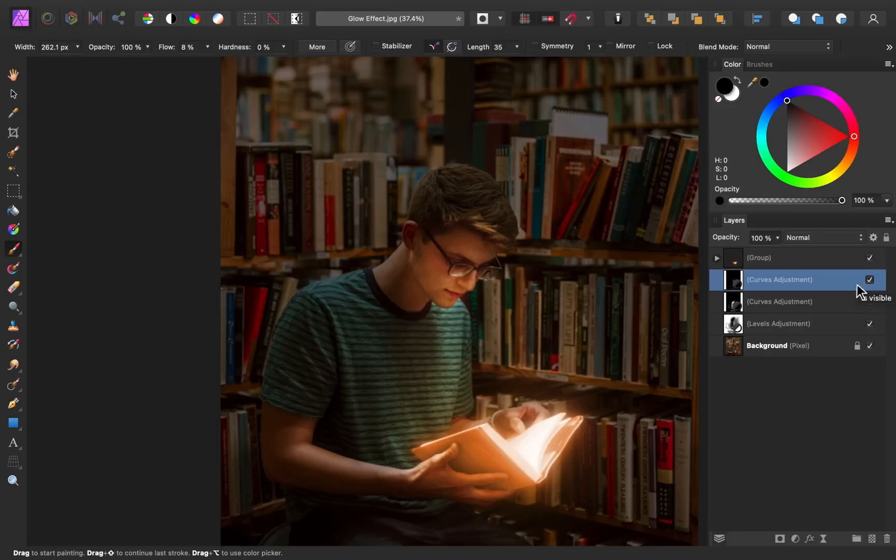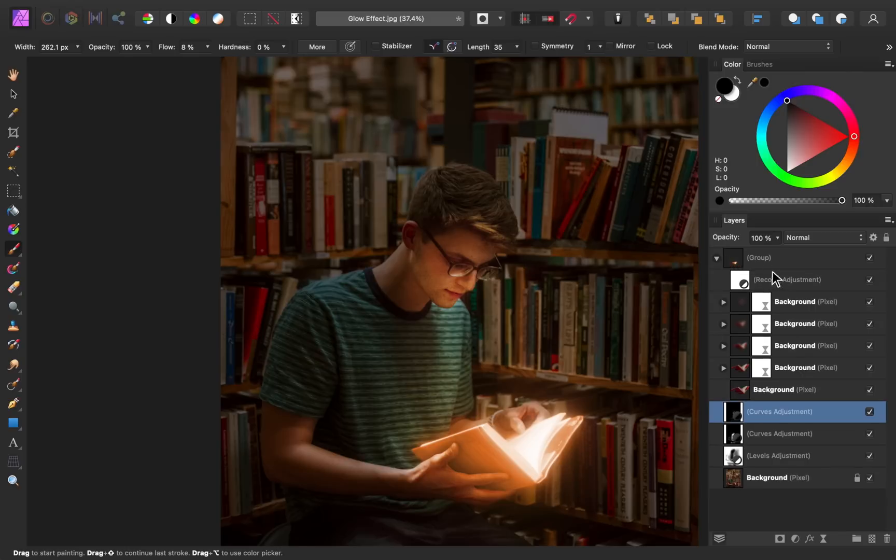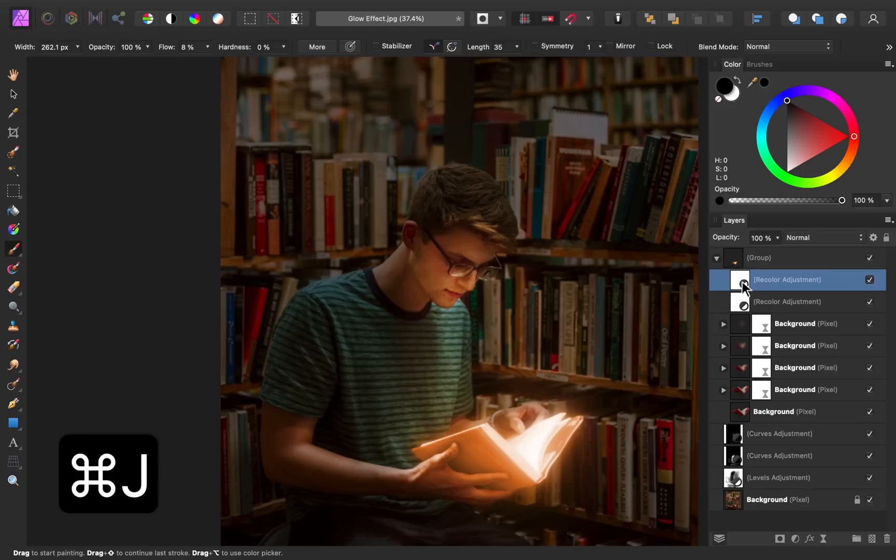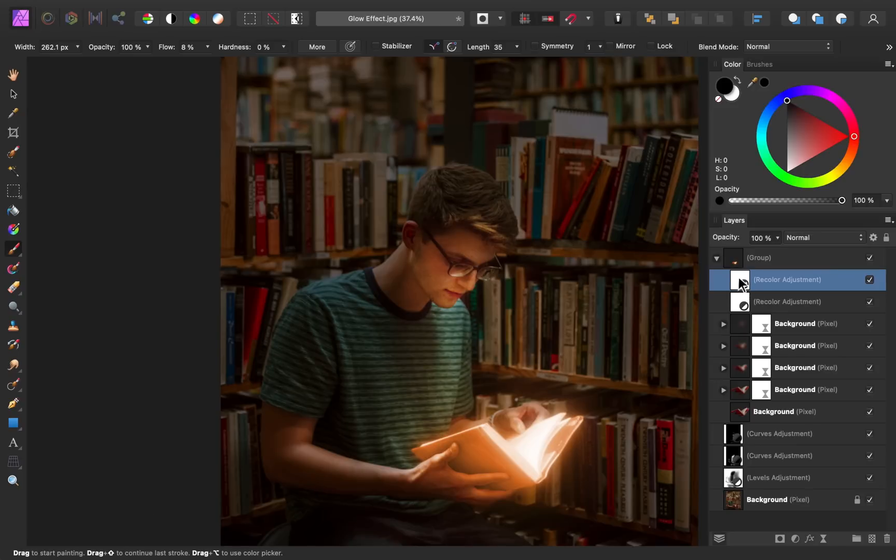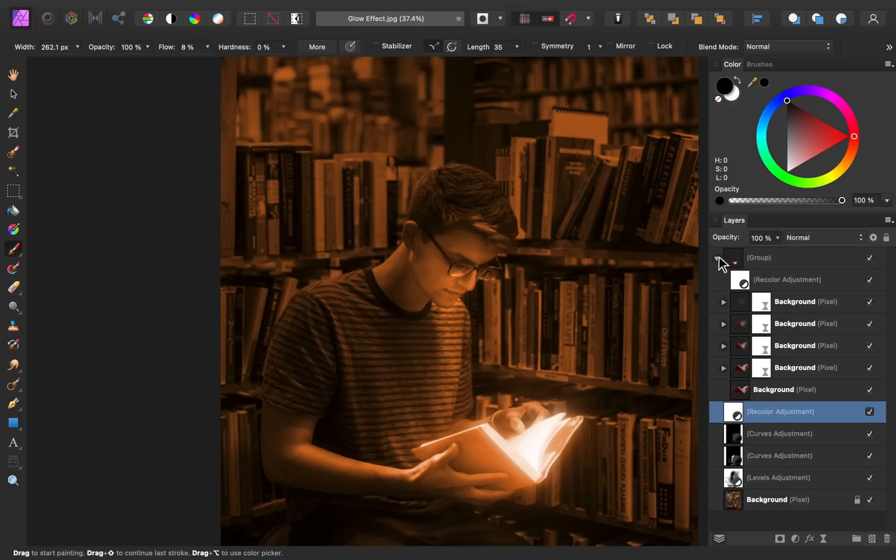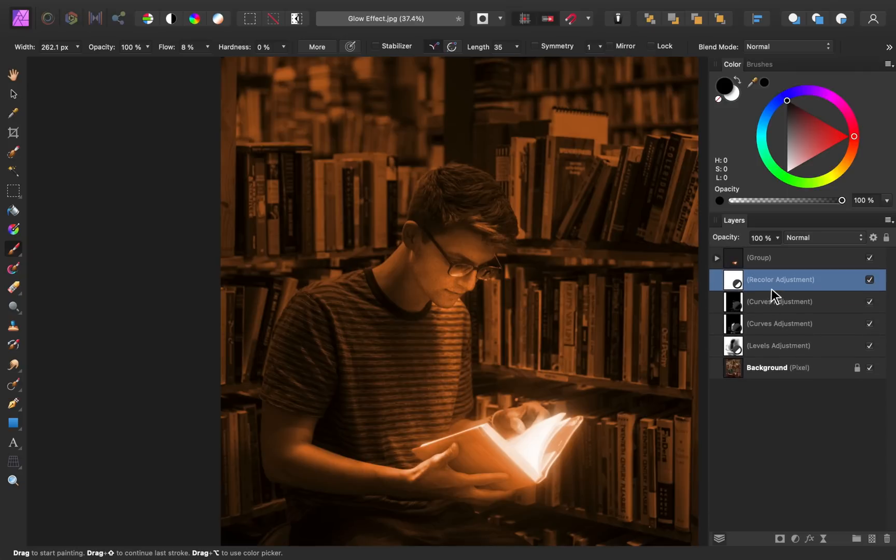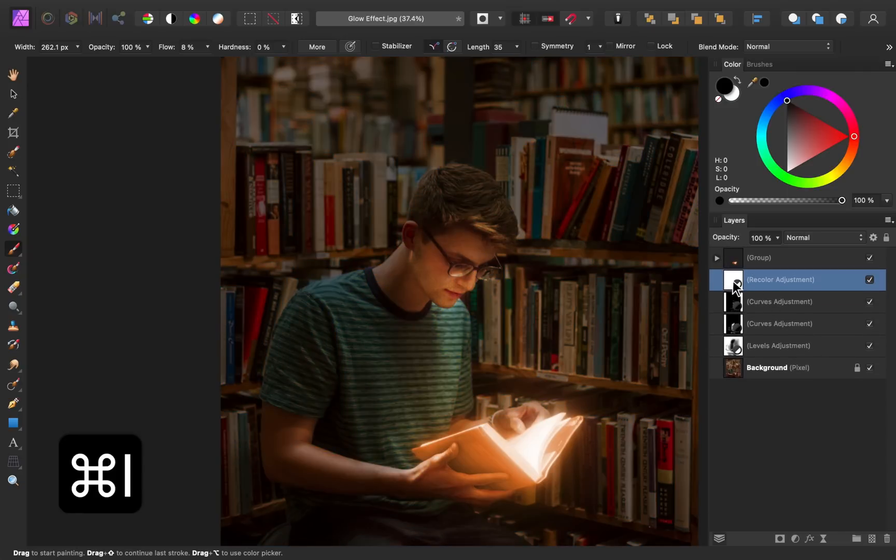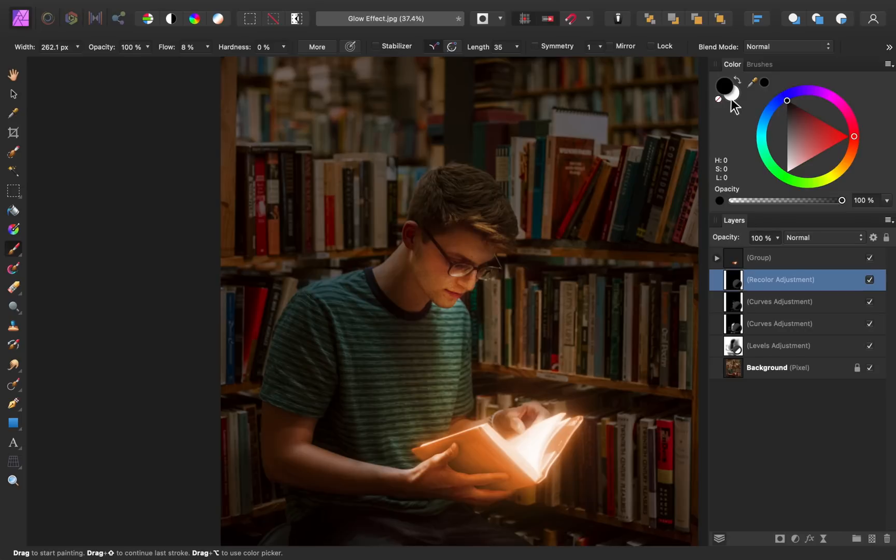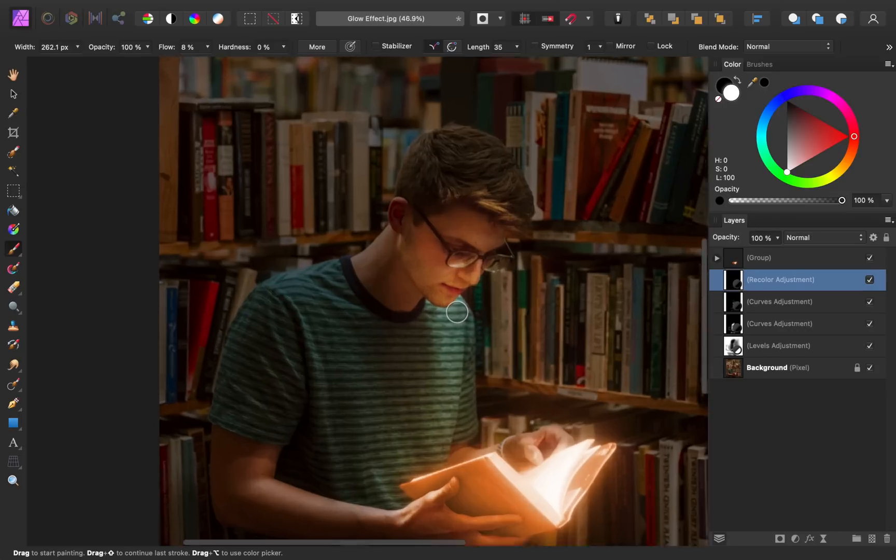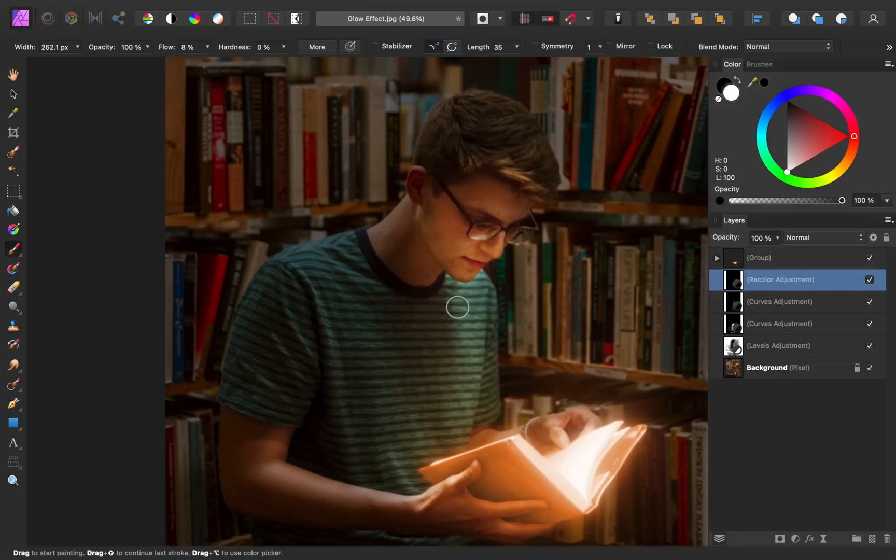So if you remember, we recolored this book. I want to use the same orange coloring to reflect it on our subject. I'll open up the book group and I'll select the recolor adjustment and I'll duplicate it with command or control J. Then I'm going to click and drag this down so that it's outside of the group. I'll press command or control I to invert this layer, and now we can paint in white on our subject to reveal this orange coloring.